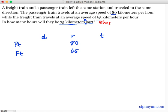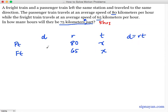Whatever the time of the passenger train is also the time of the freight train, kasi sabay silang umalis sa station. So kung nakapag-travel na ng 5 hours yung freight train, nakapag-travel din ng 5 hours yung passenger train — mas mabilis nga lang yung passenger train, pero yung time na nakapag-travel sila is the same. So if we let x be the time of the passenger train, x is also the time of the freight train. So the distance is the product of the rate and the time — so distance is 80x for the passenger train, and 65x for the freight train.